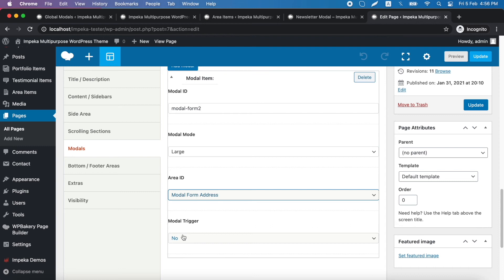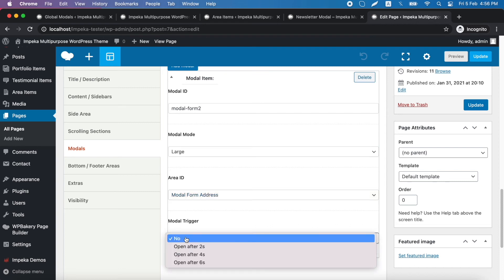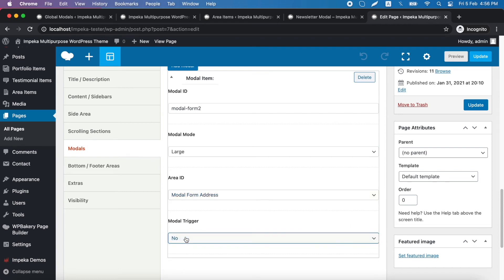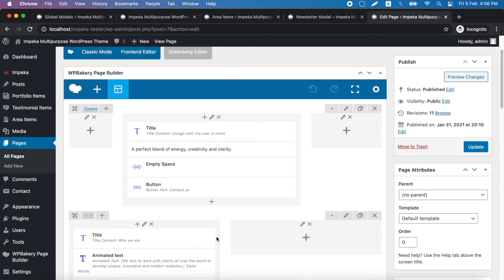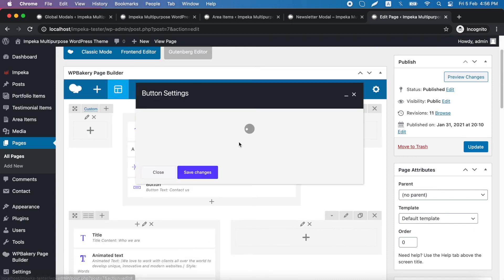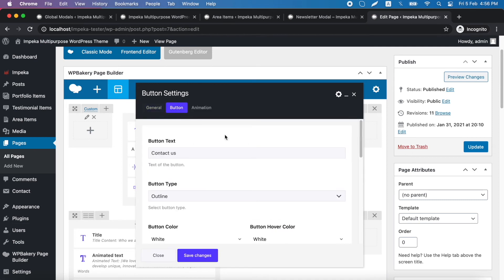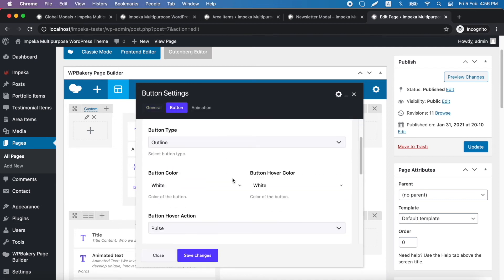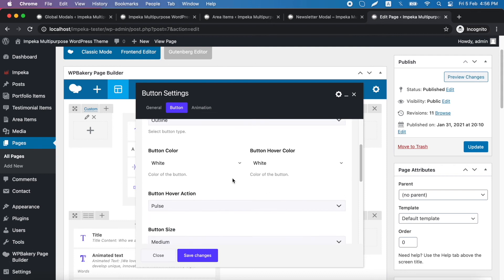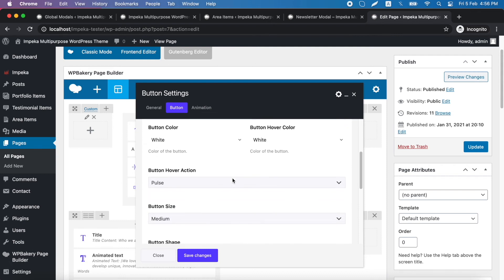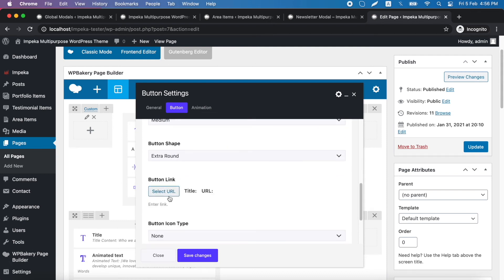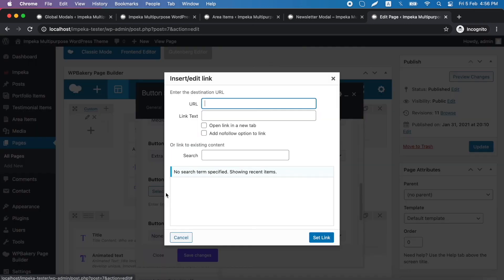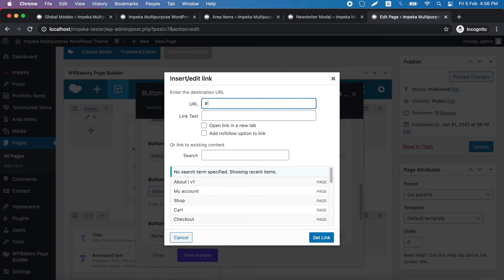And we can choose if we want to trigger it on load. Here we will not do it because we will trigger our modal by a button. So let's find our button. It's here. We go to edit the settings, and what we want to do here is just change the button link. So we go here and we add sharp and the modal ID.